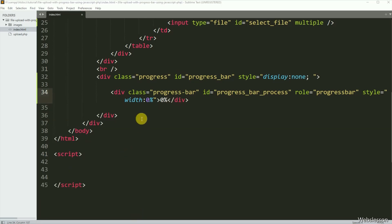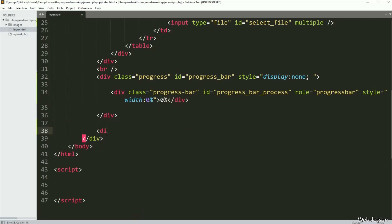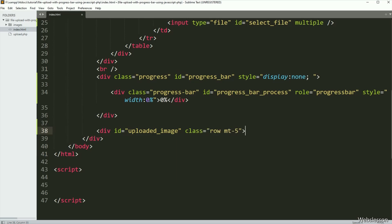Now for displaying validation errors or success messages on the web page, here we have created one division tag with id equal to uploaded-image.